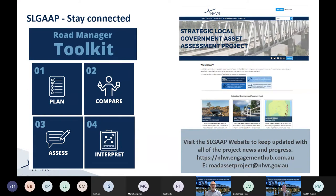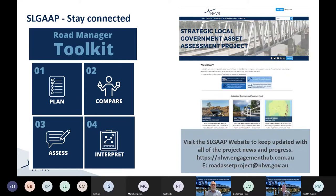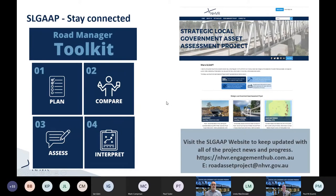Just a quick reminder — in the first webinar, we talked about what the project is about, so rather than going back over that today, I'll direct you to our project website, which you can see on the screen. We've set this up in the engagement hub. If you haven't already registered, you'll get access to a whole heap of information, including the Road Manager Toolkit — a really important resource we're building, along with other tools and resources we're currently developing.